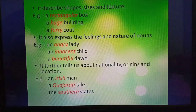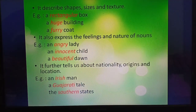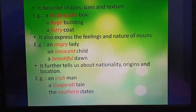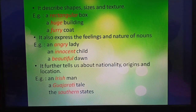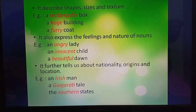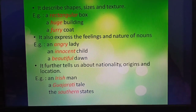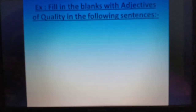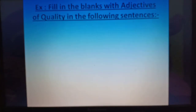It further tells us about nationality, origins, and location. Examples: an Irish man, a Gujarati tale, the southern states. I hope you can understand. Now we will do an exercise related to this topic.